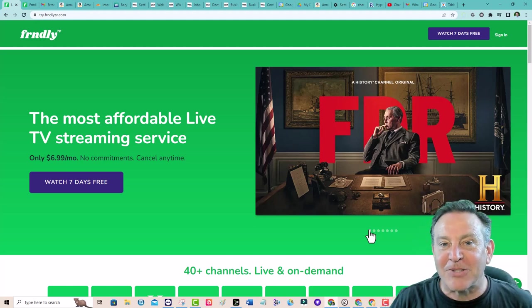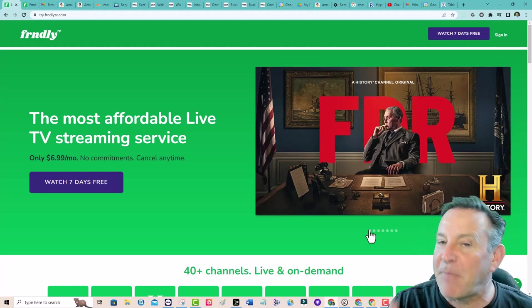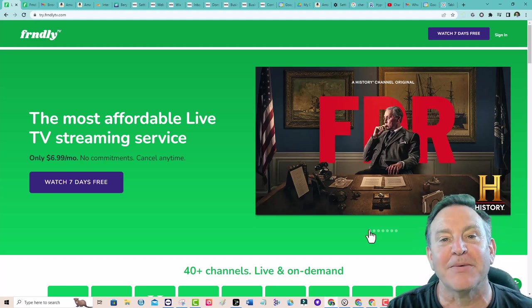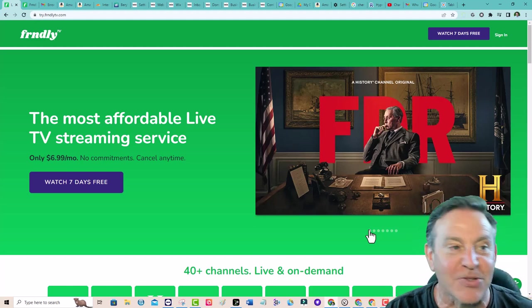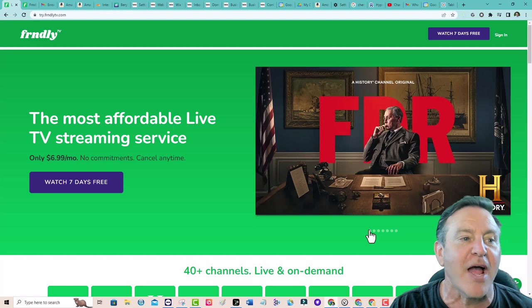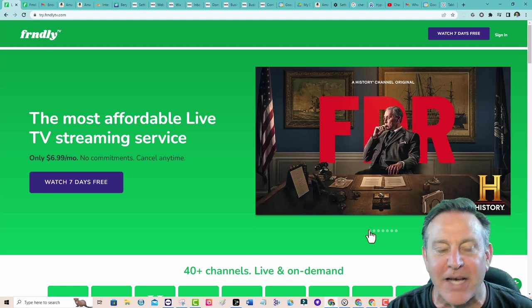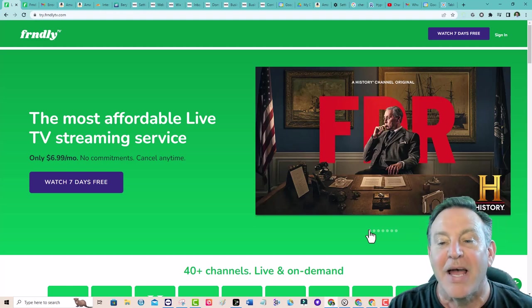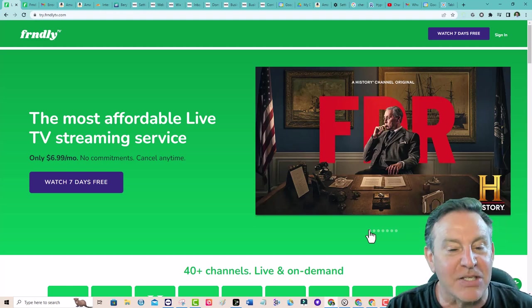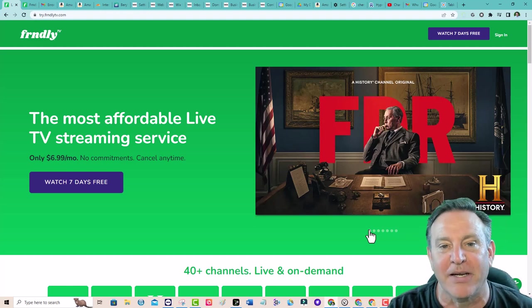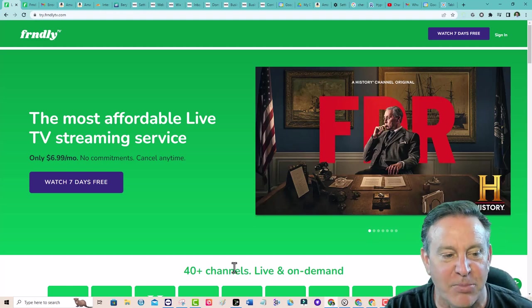Hey guys, this is Peter and today I'm taking a look at a paid streaming service called Friendly, F-R-N-D-L-Y, and it is 40 channels with a great price.